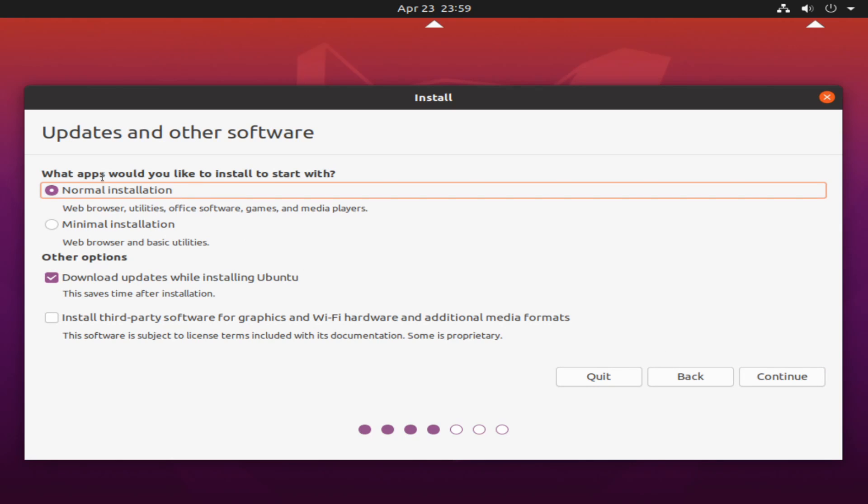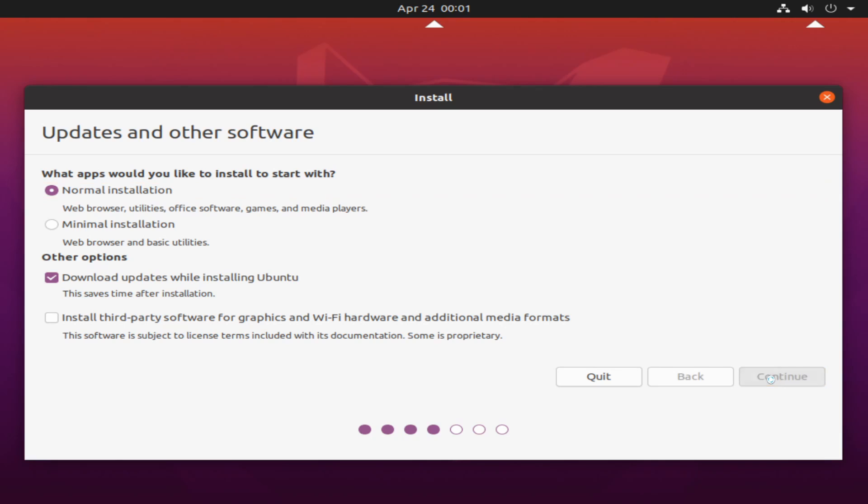Next, we're being asked what kind of installation we want to make. Well, the normal installation is fine for me. That comes with a web browser, some utilities, some office suite, as well as games and media players. If you want the minimal installation, which comes with just basic utilities and a web browser, you can select that one instead. The other two options are download updates while installing Ubuntu. As it says, it saves time after the installation. So you can select that if you want your updates made. Then you also have install the third-party software. This is for graphics and Wi-Fi drivers that may need additional support through proprietary software and drivers. So you only have to select this option if you know that you have some kind of hardware that isn't supported by the standard drivers and kernel. Otherwise, you can hit continue.